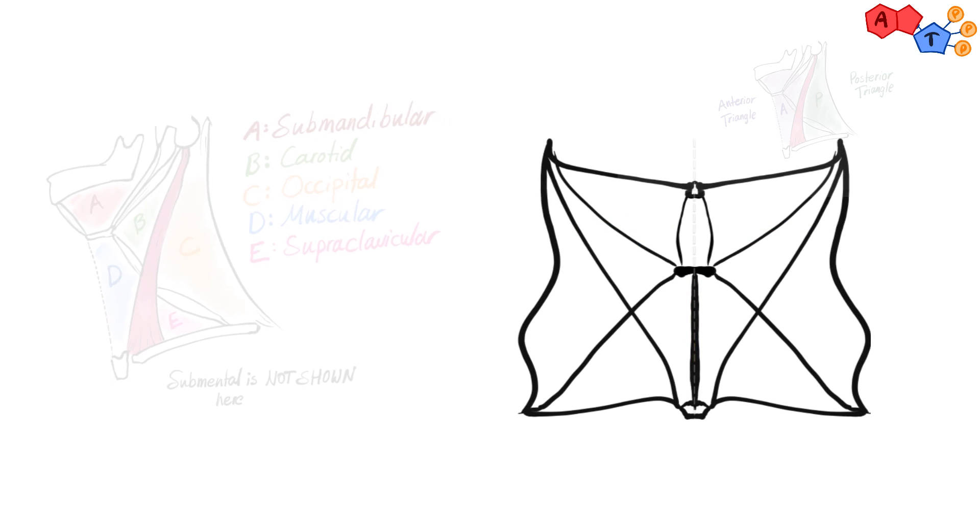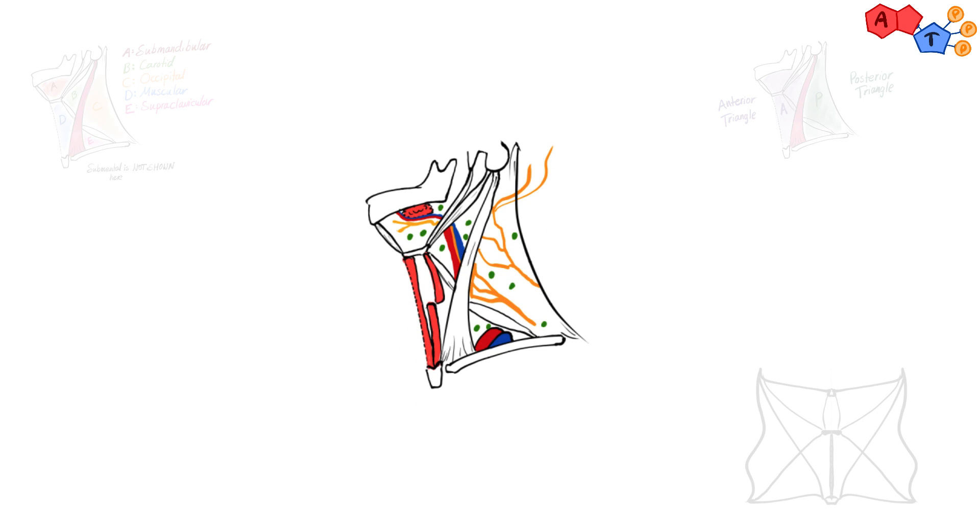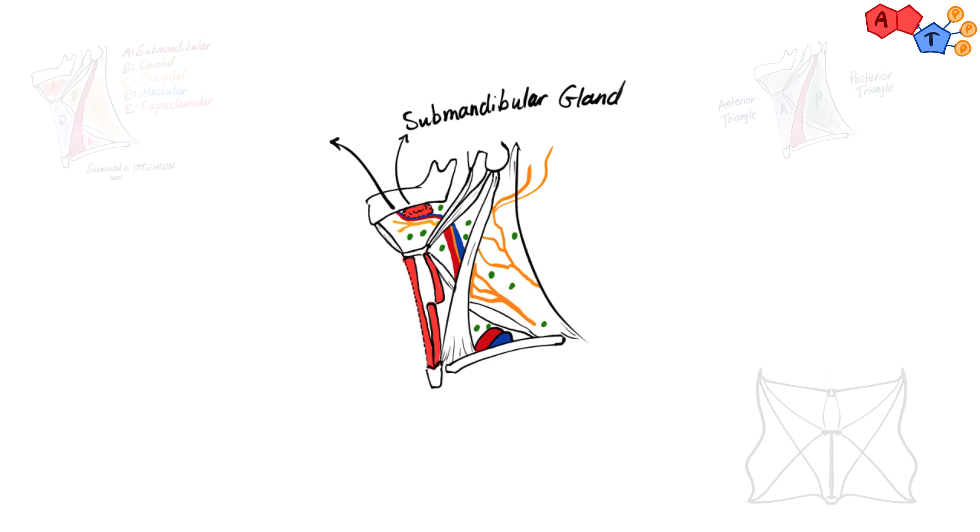Now for the contents, we will mention the most important structures present within each triangle. We will start from submandibular triangle and move anticlockwise. In the submandibular triangle, we have submandibular gland, facial artery and vein, and hypoglossal nerve.